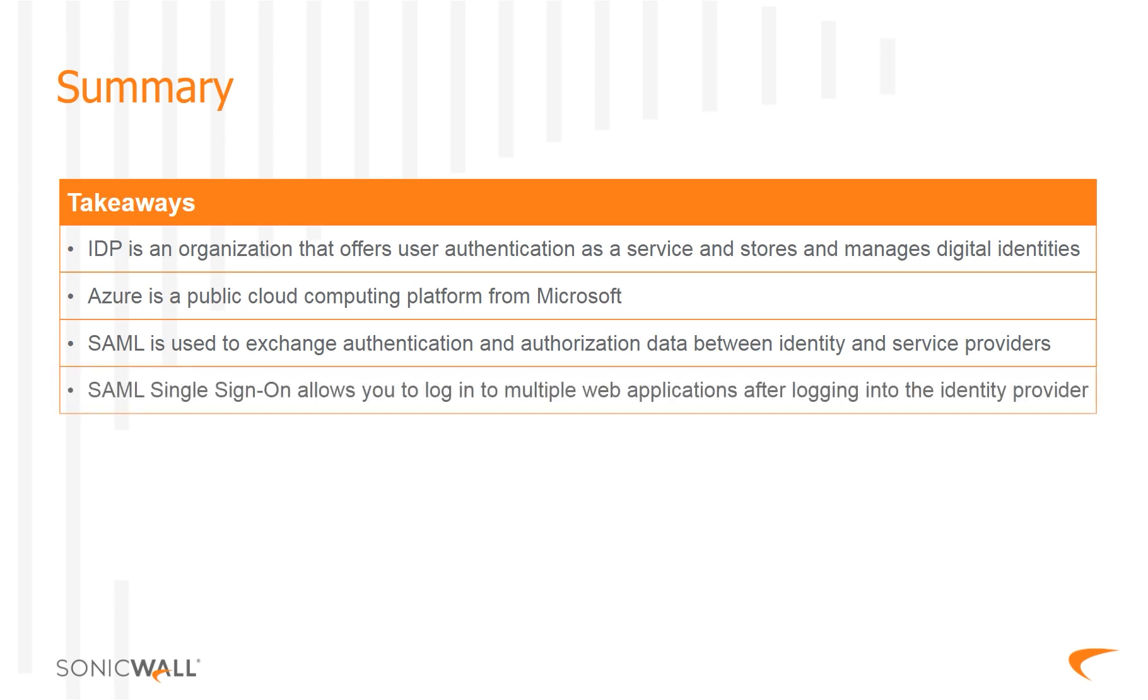SAML Single Sign-On, SSO, allows you to log in to multiple web applications after logging into the identity provider.